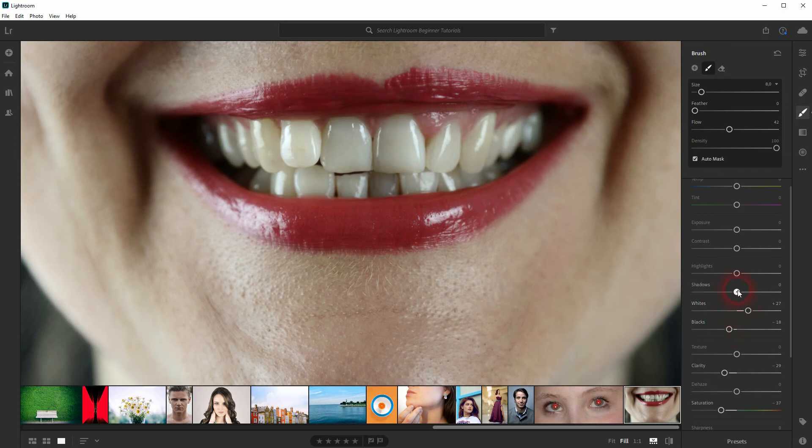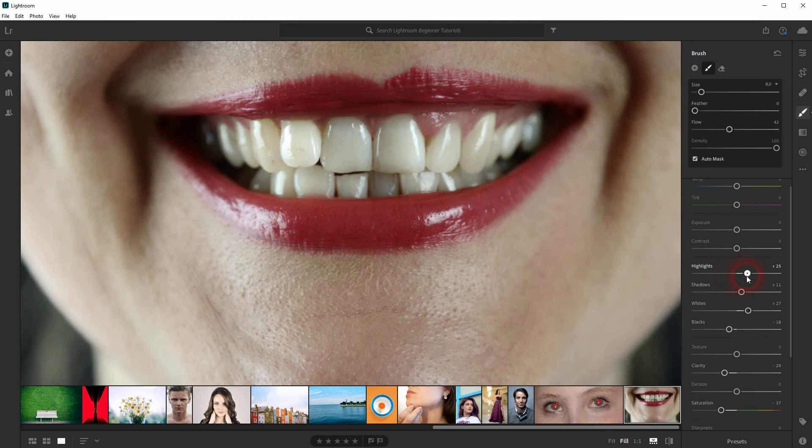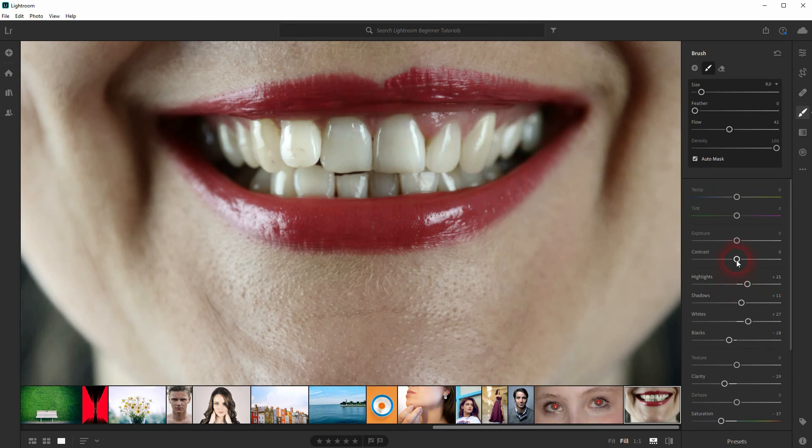And you definitely want to crank up the whites and a little bit of the highlights. Contrast when you go down with the saturation you need more contrast. It's always a good thing.